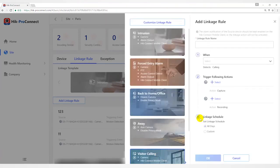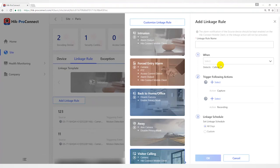Visitor Calling Template is used for improving security level by triggering linkage actions including capture and recording when visitors are calling from the door station.